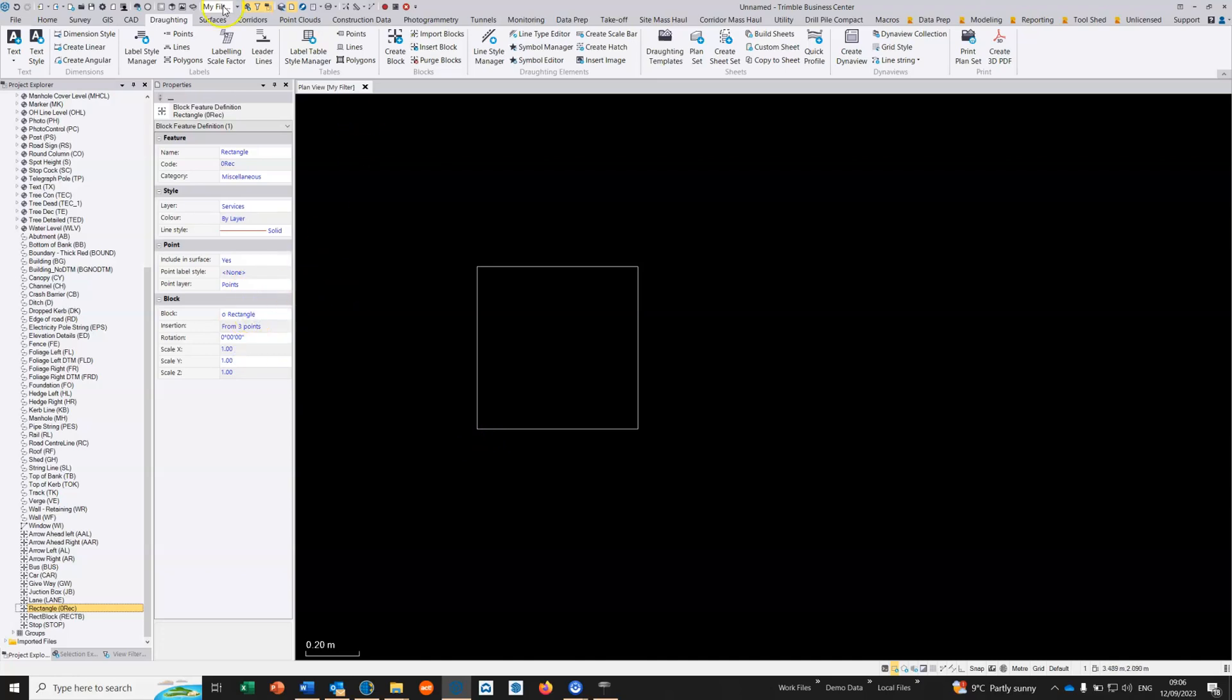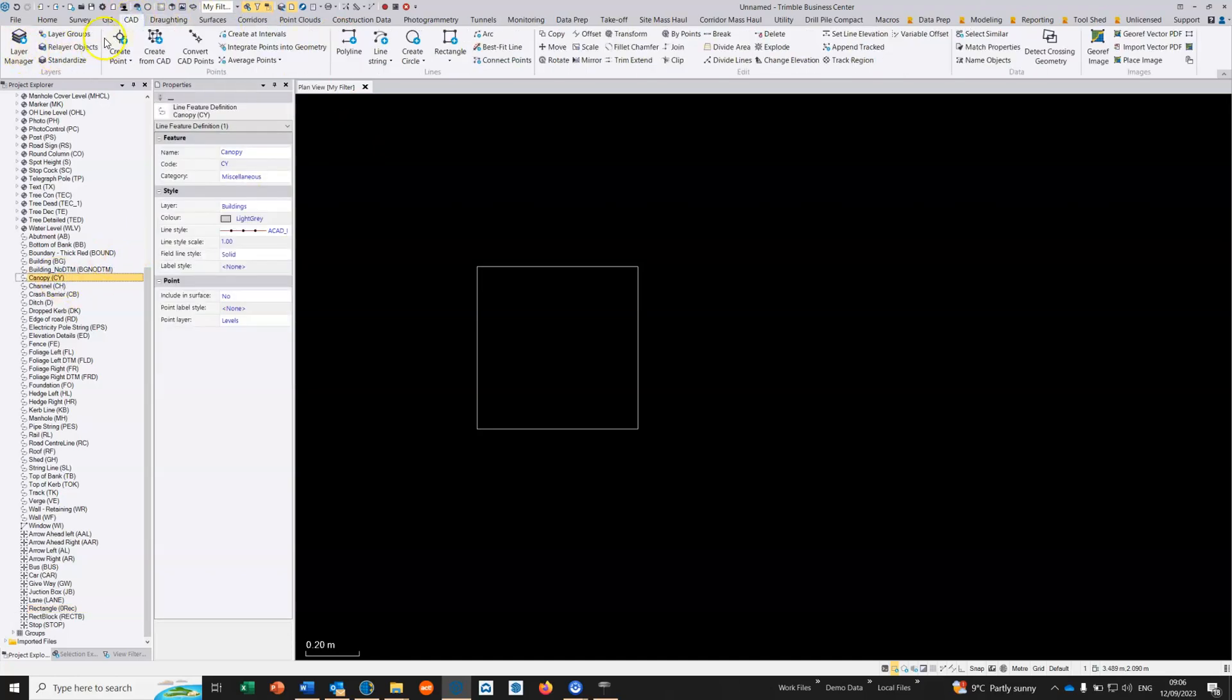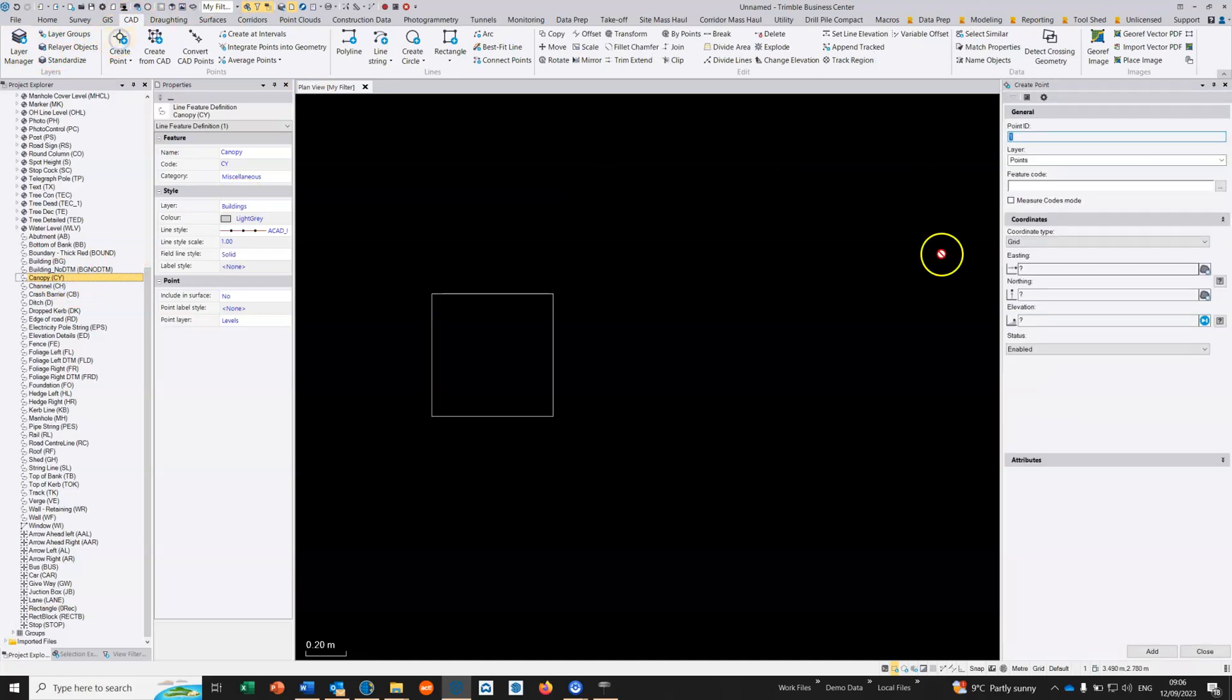That will basically be a position that will work. That's that code ready to go. Now I can just test it, so I'm going to go to create points. I'm going to call this one 0REC as a code.